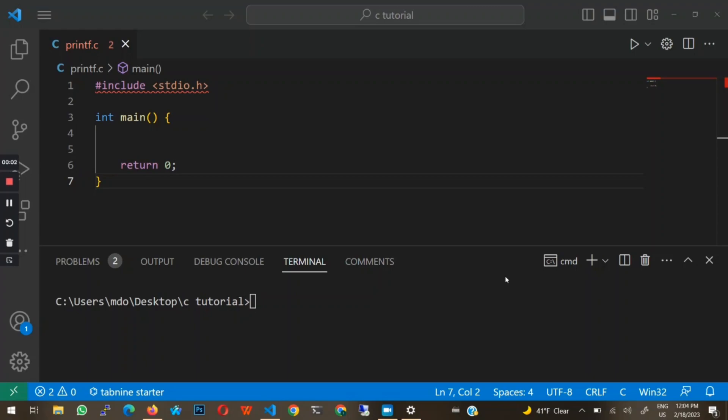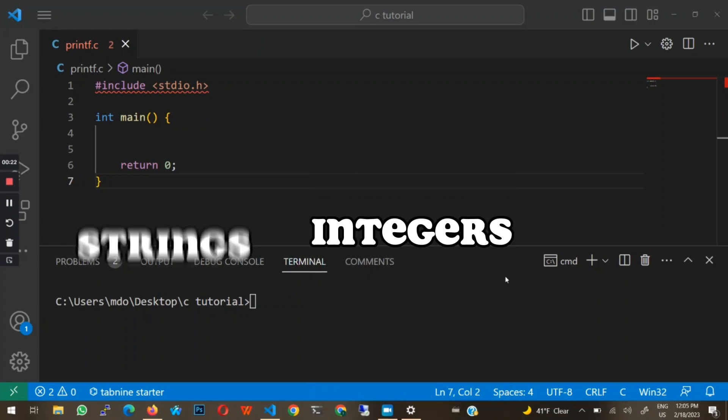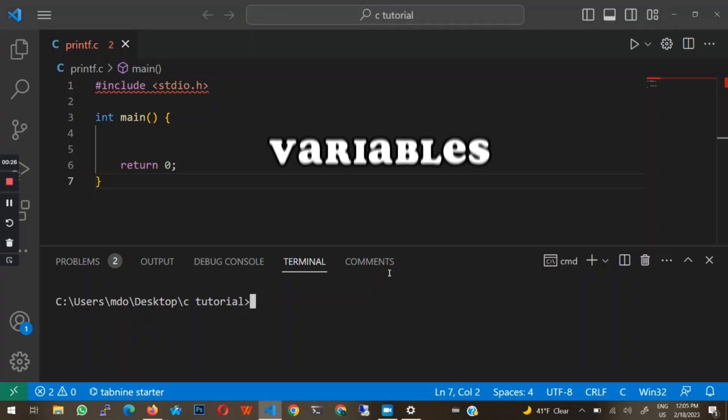Hi and welcome to this YouTube video. In the last video, we talked about the different kinds of data types in the C programming language. In this video, we're going to be talking about the printf function. I'm going to teach you how to print different things like strings, integers, and variables to the terminal.